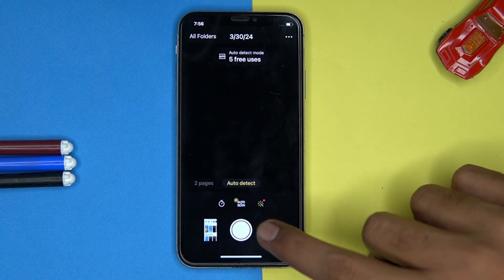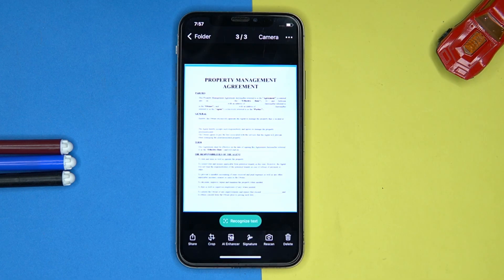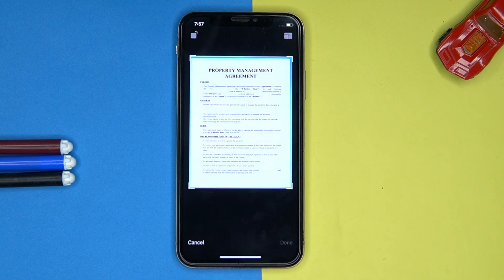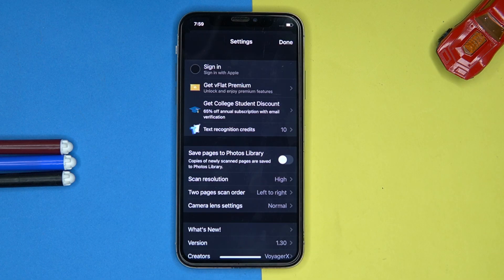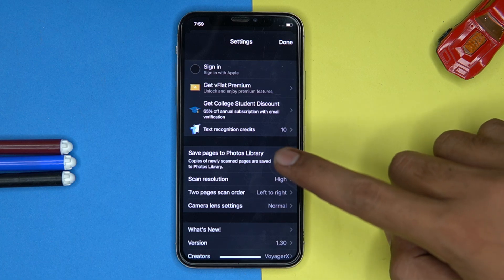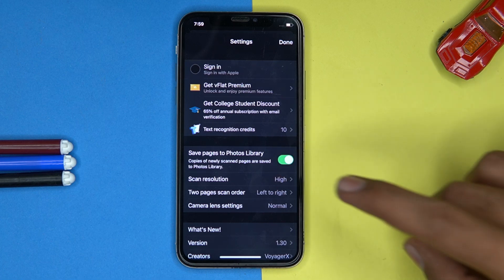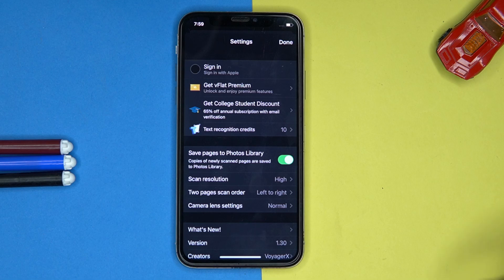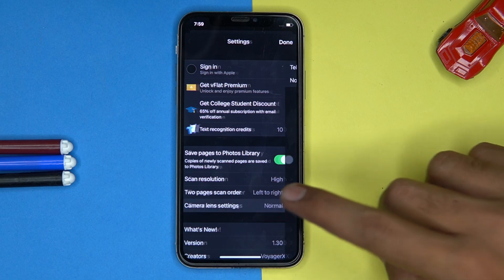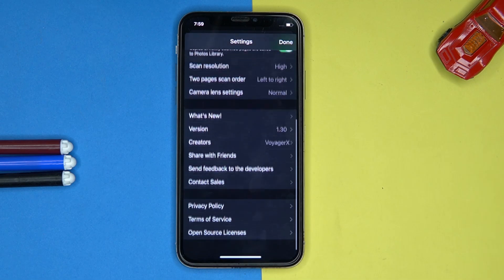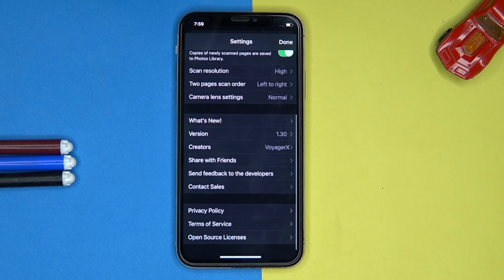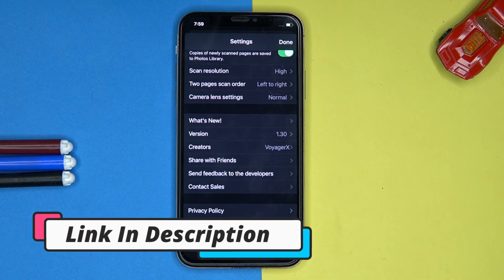The editing options are great but for that you have to pay for them. In settings you can manage options like save pages to photos library, scan resolution, camera lens settings, and a few more. If you like it, check out the link in the description box.